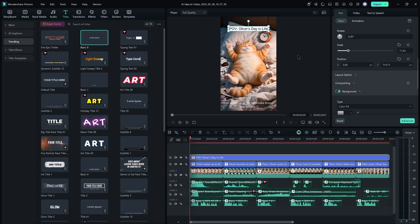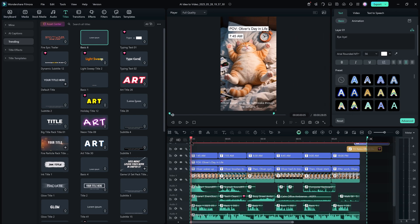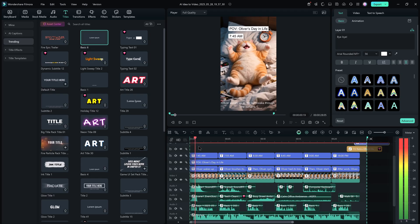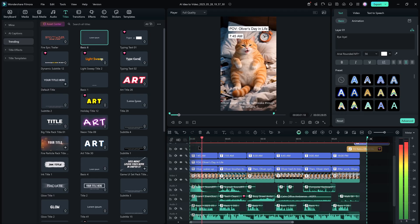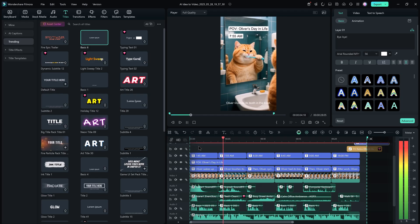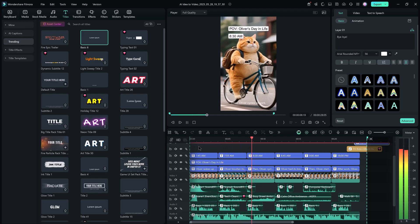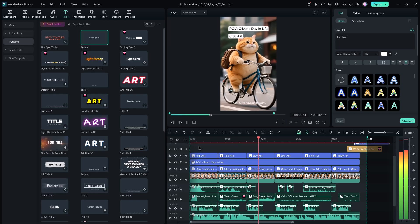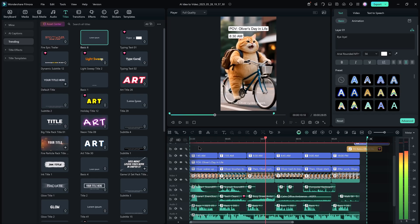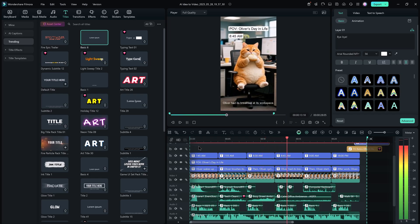In just a few moments, your video will be ready to preview. Oliver wakes up as the sun peeks through the curtains. Oliver brushes its teeth in the toilet. Then Oliver cycles to work. Oliver had its breakfast at its workspace.